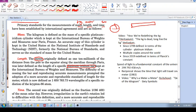This specific krypton-86 atom, as it's radiating, it gives off wavelengths of this radiation.